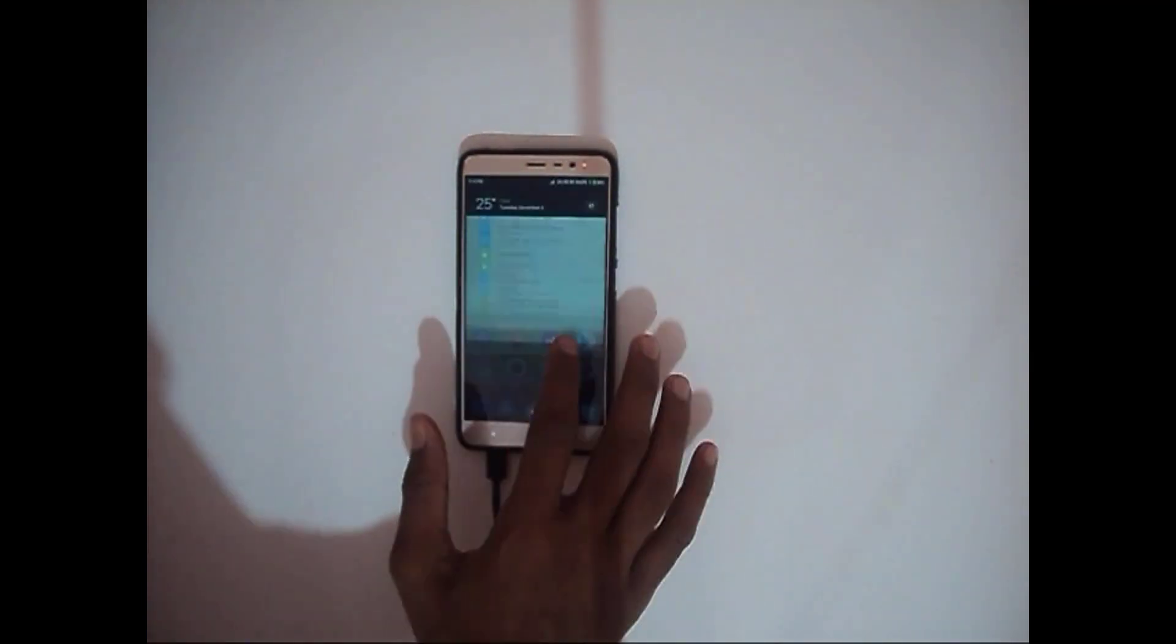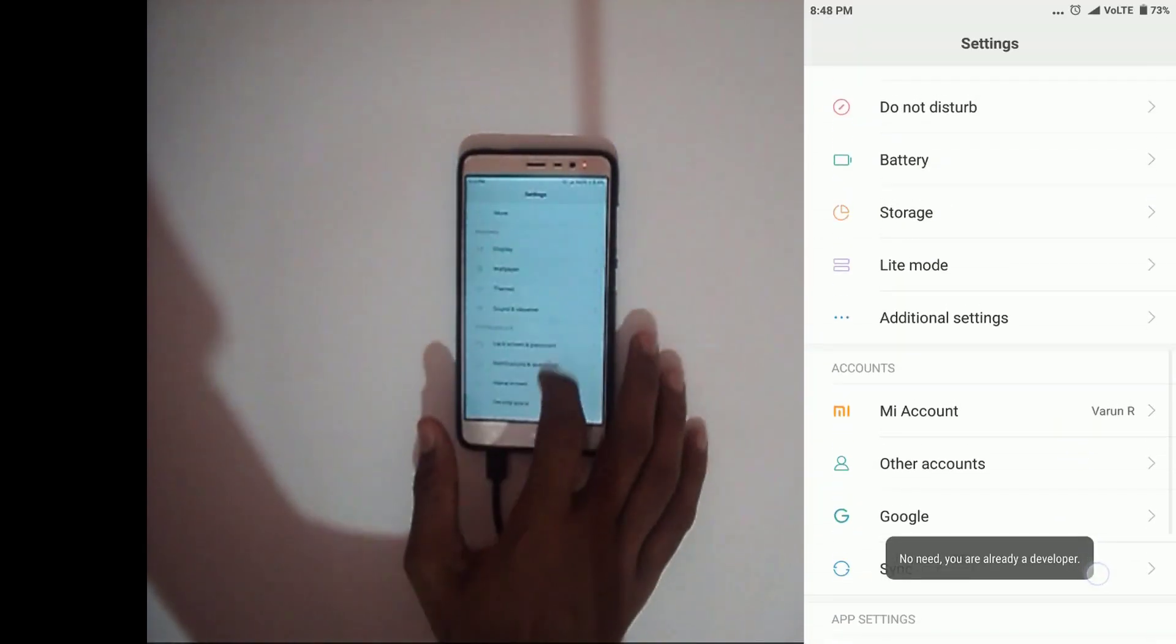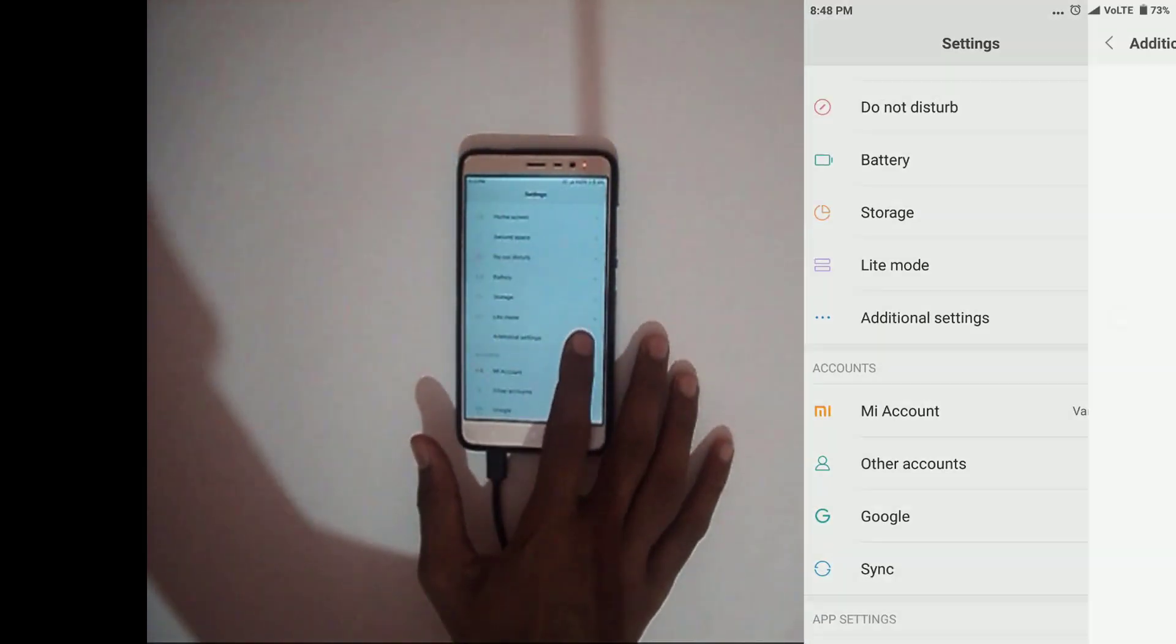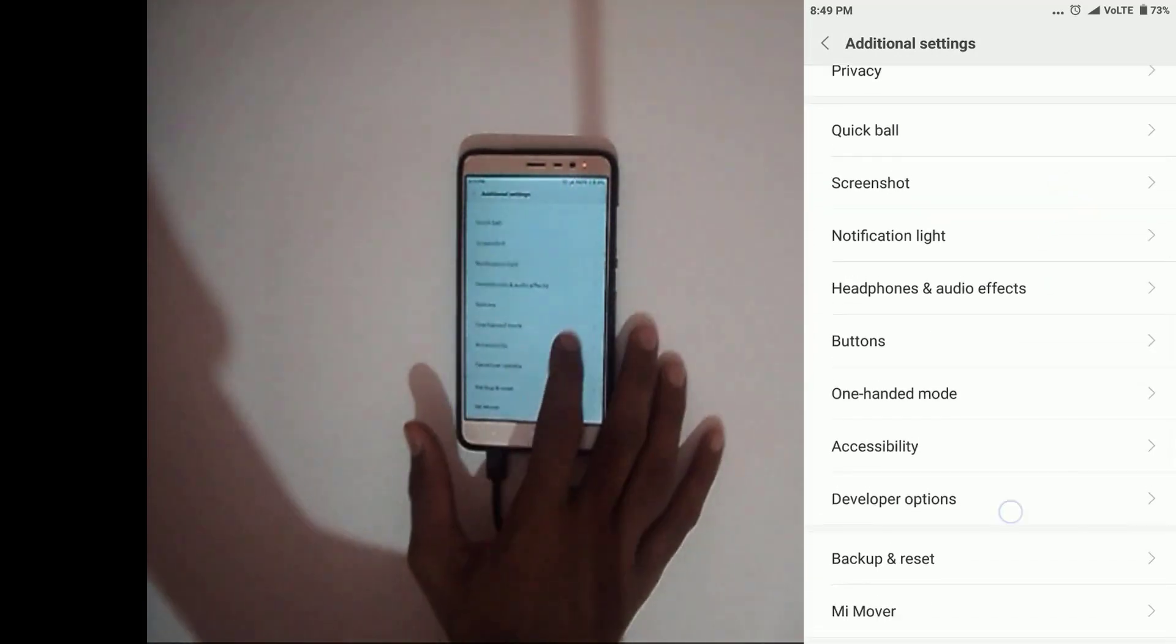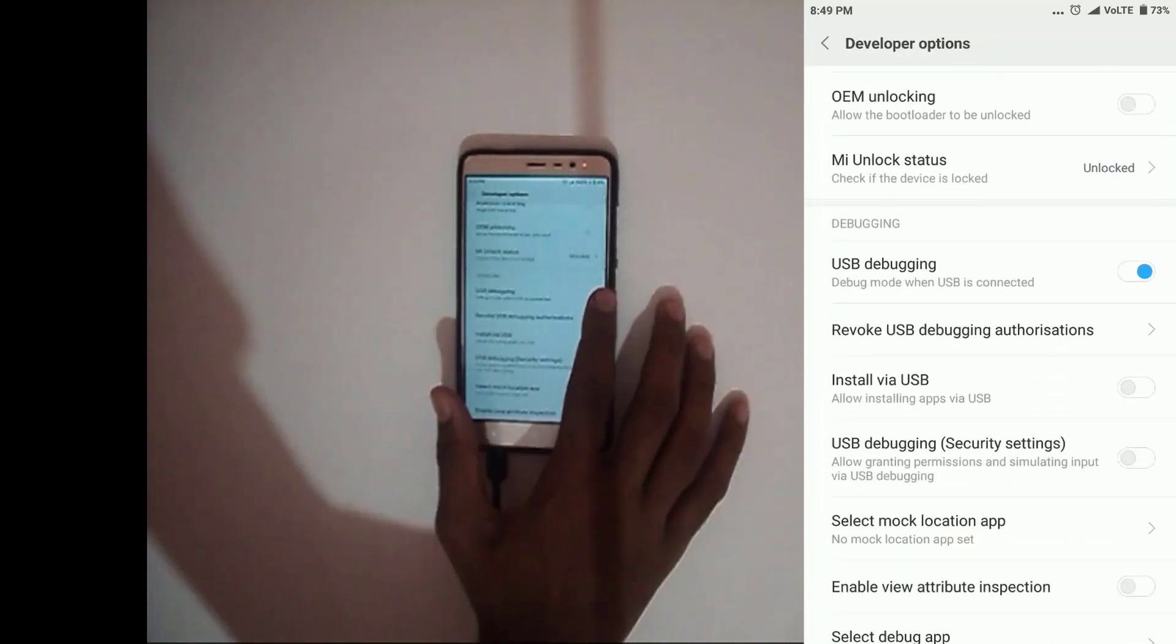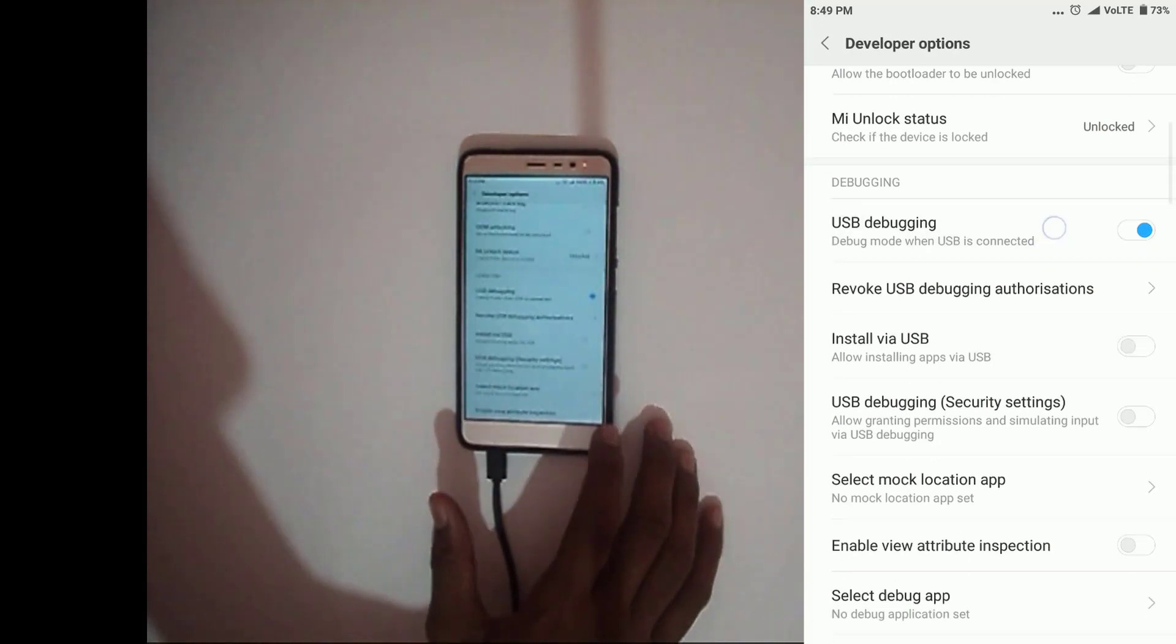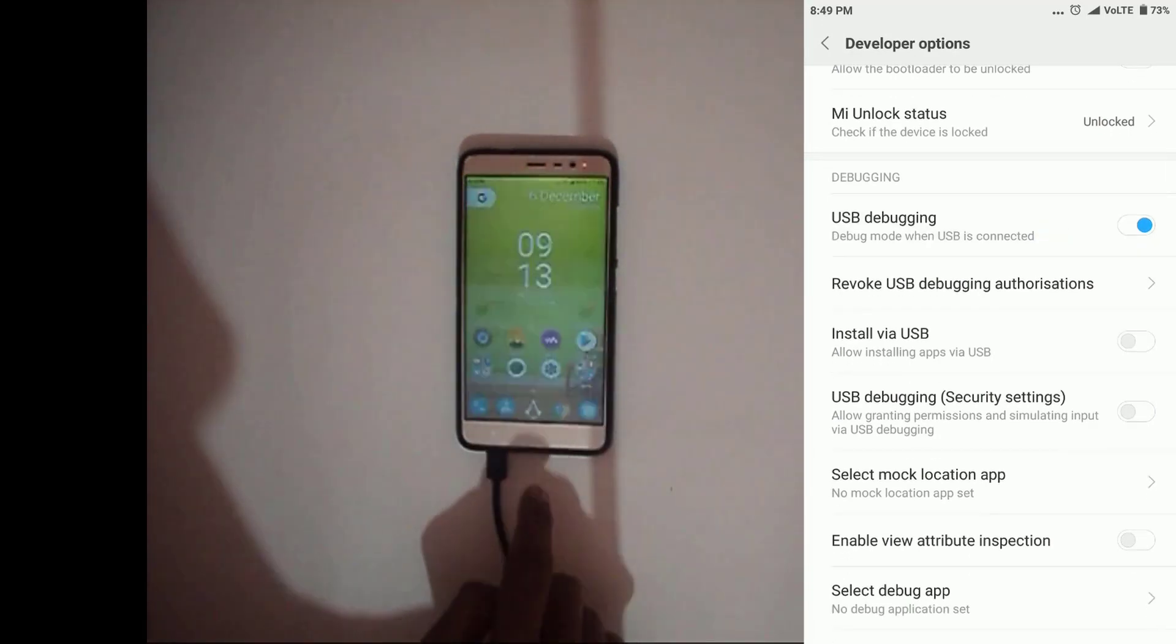Now to flash TWRP, go into the settings and go to additional settings, go to developer options and check if USB debugging is enabled or not. If it is not, then enable it. And boot your phone into fastboot mode and now connect it to your PC.